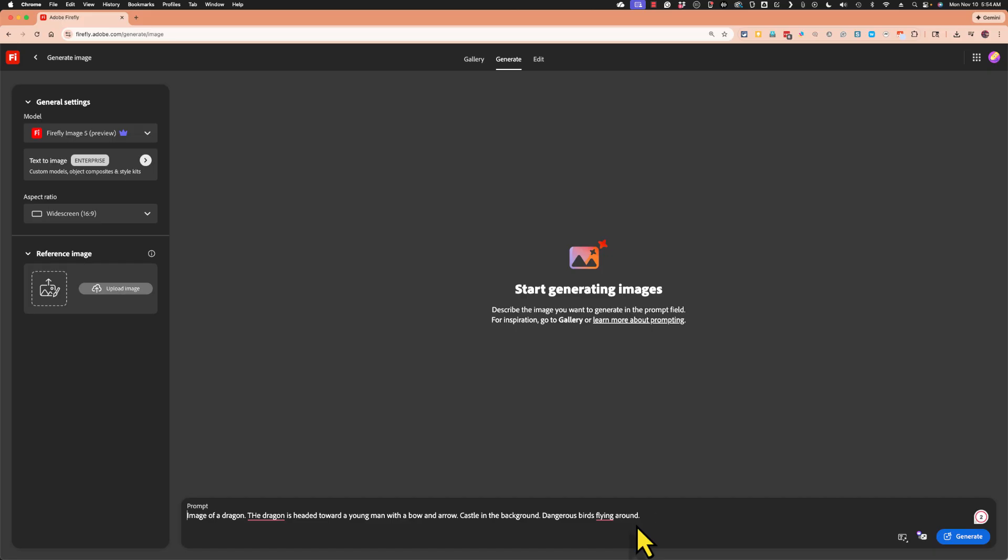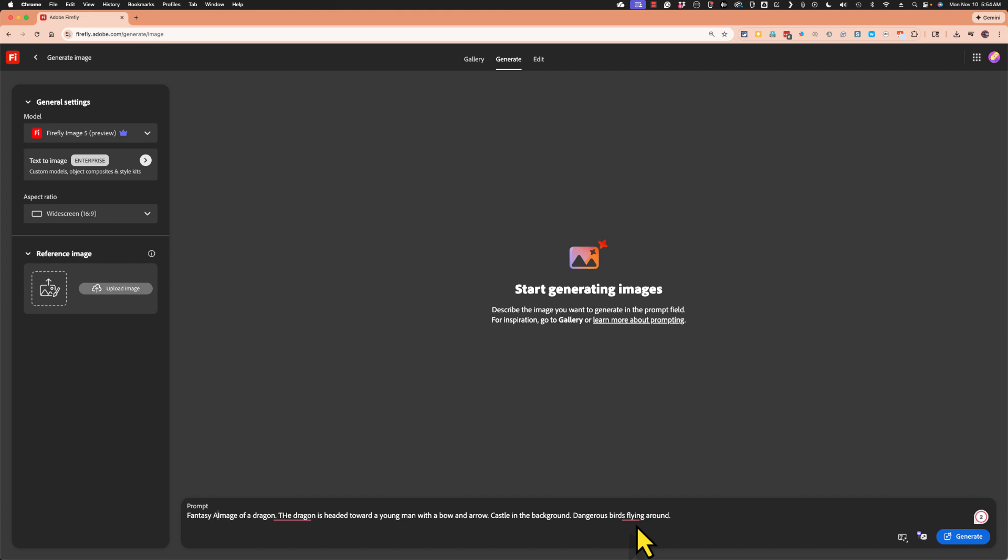Now, in addition to describing what the image shows, I could also describe the style of the image. Is this artwork? Is it a photograph? In this case, I want it to be fantasy artwork. So I'm going to add that in my case at the very beginning. So fantasy artwork image of a dragon.